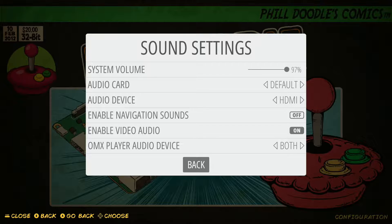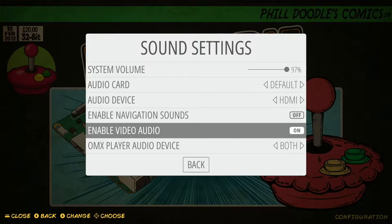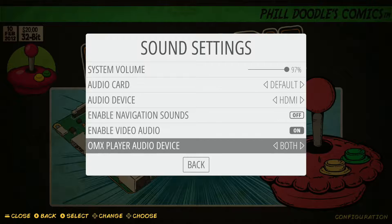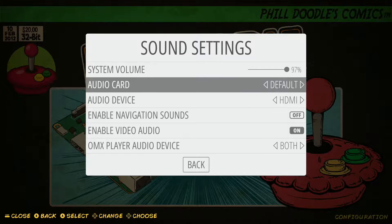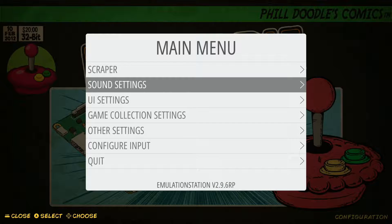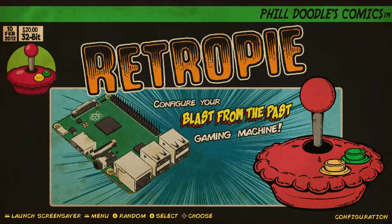That's pretty much most of the settings on here for sound settings that you'd be going through. There are some other options here, but they're not common options you'd be going through. I'm also going to show you — if we back out of this by hitting B twice — we can go into our RetroPie configuration settings.